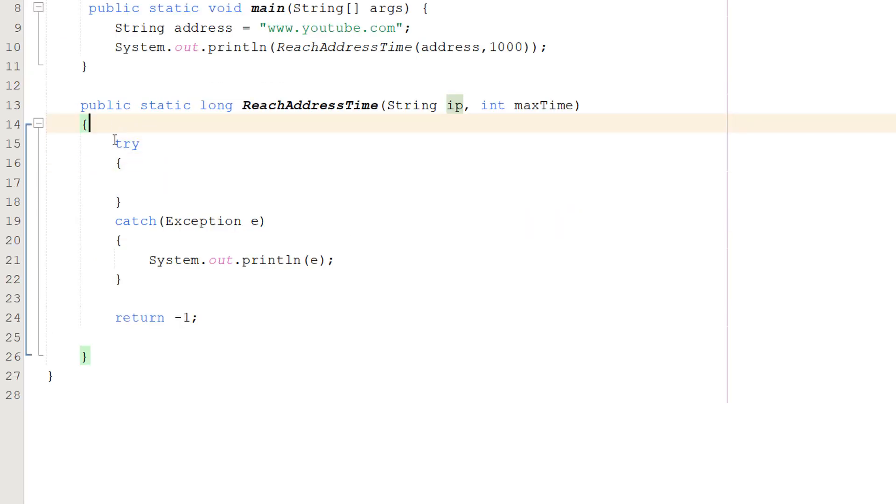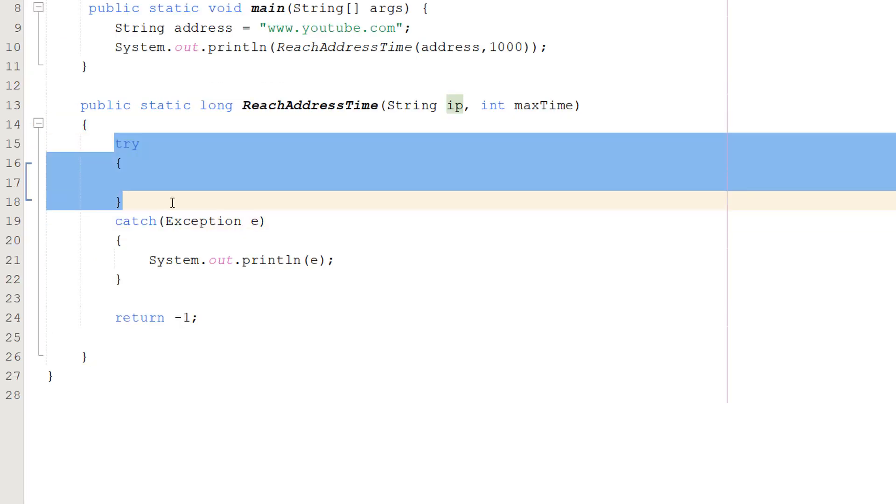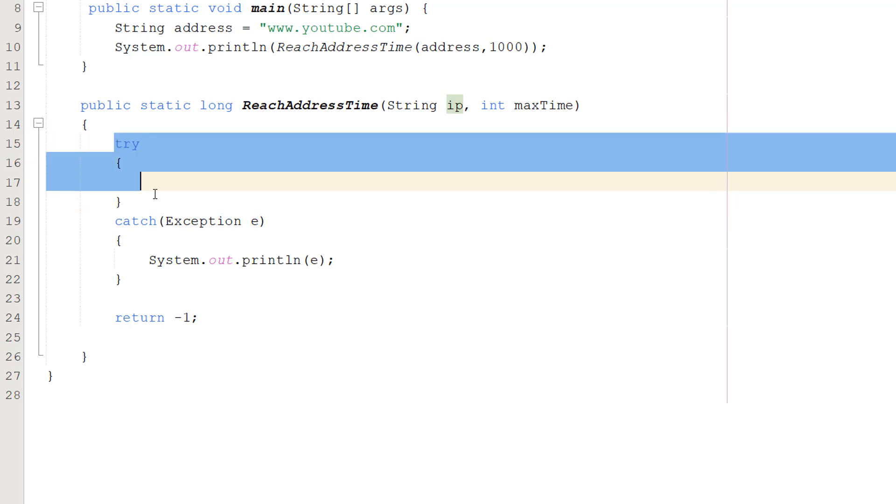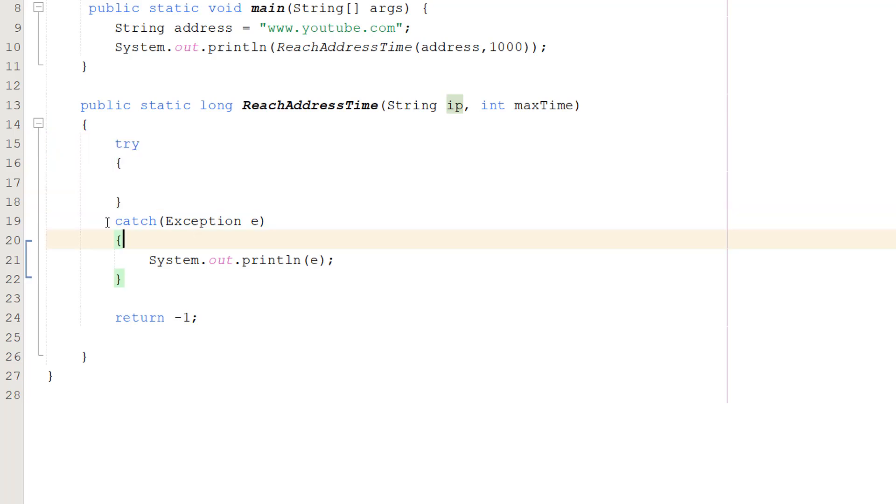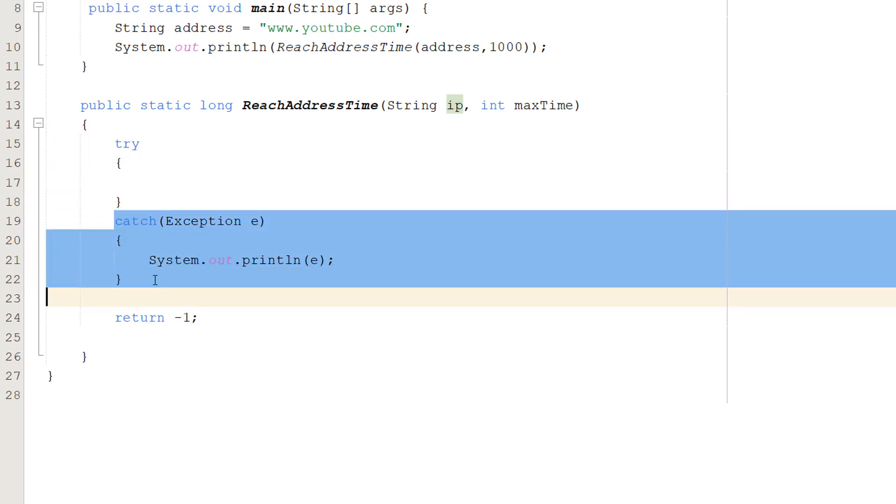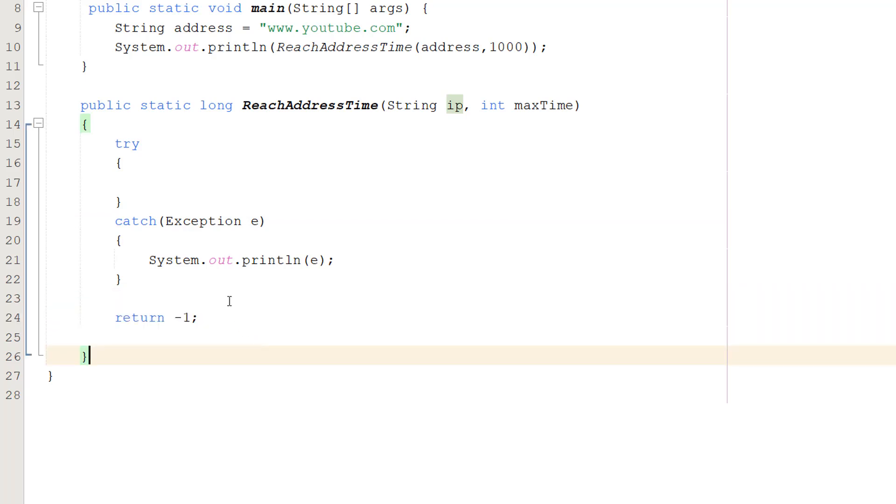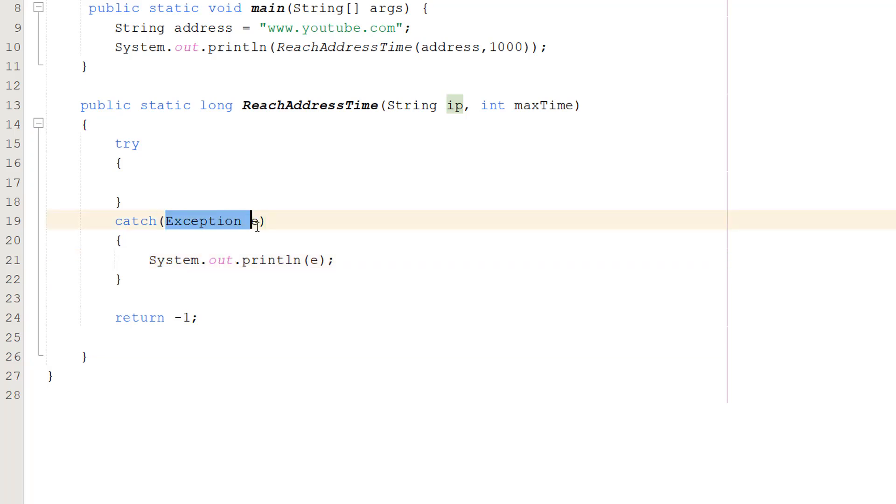Inside we are going to do a try-catch statement. So it's going to be try a bunch of code, if something goes wrong execute what's in the catch statement, otherwise we can carry on as normal. In the catch we're going to do System.out.println(e) so we can see what's going on.